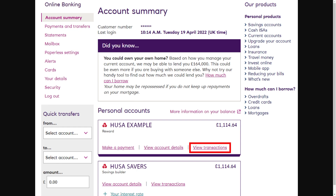When you're logged in it will look something like this. As you can see on the top left hand side there are a few different options we can choose, and one of them is statements. Since we're trying to download our bank statement, we're going to go ahead and click statements.